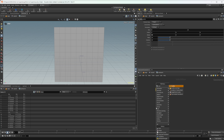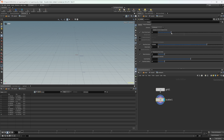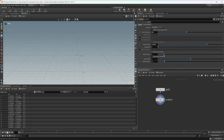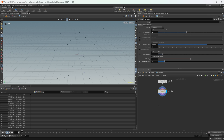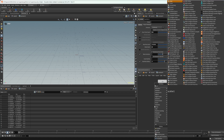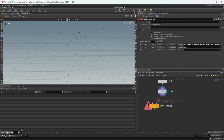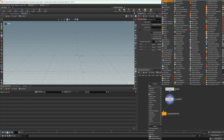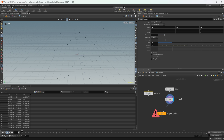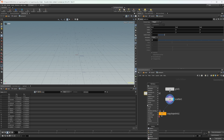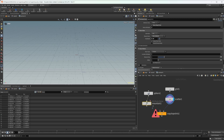Now we can scatter on some points. I'm going to drop down the total count here and lower the relaxed iterations, then change the global seed. Let's drop down a copy to points node and then let's drop down a sphere. Let's set this to a polygon and crank up the frequency, then use a mountain node to displace this.